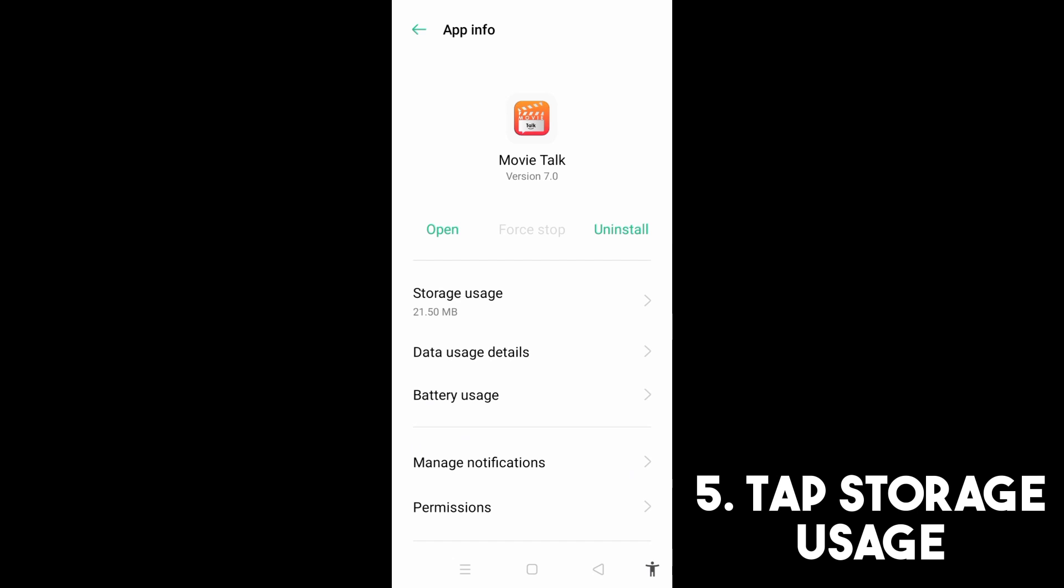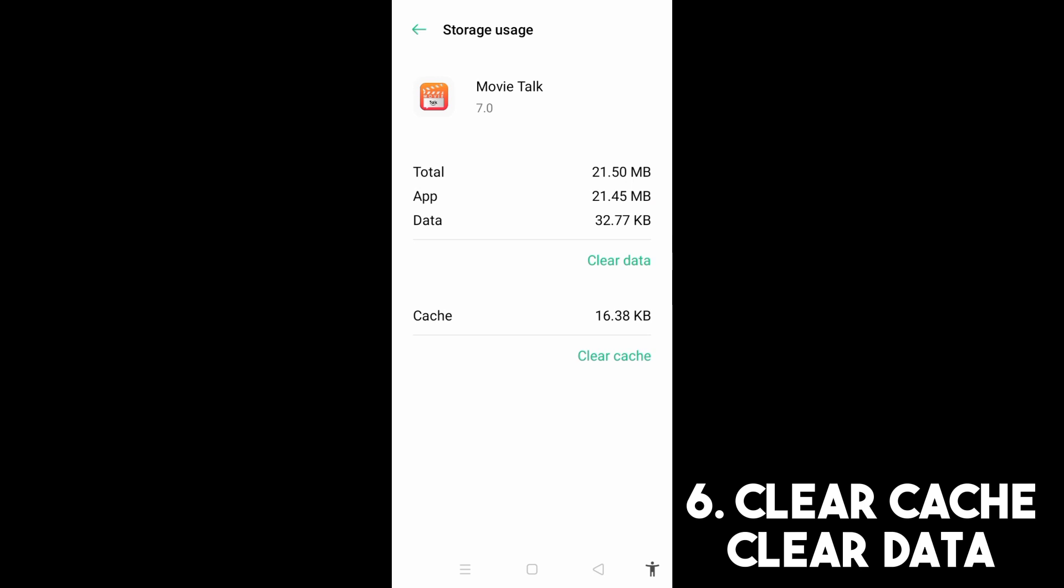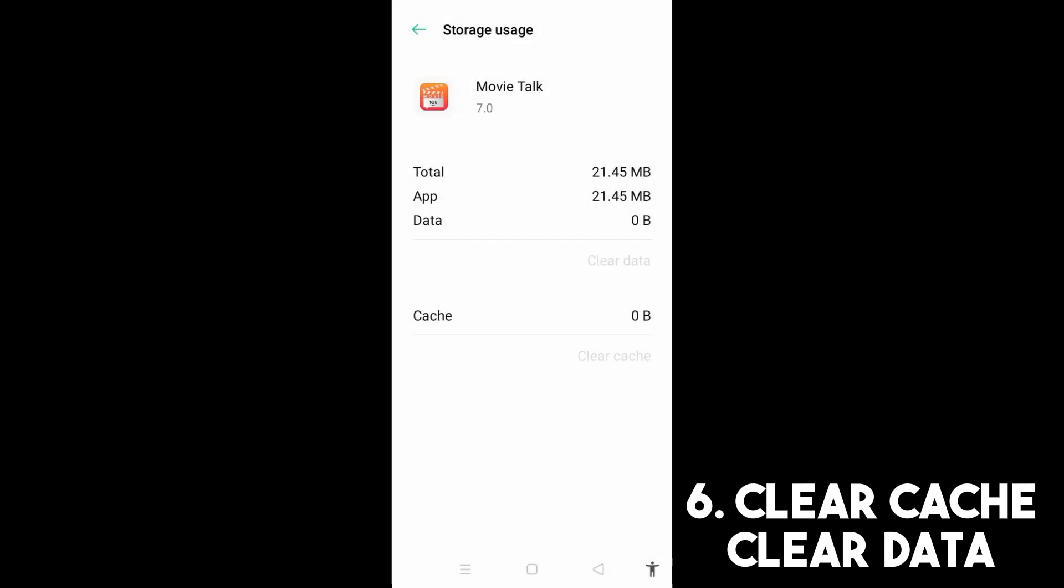And then make sure that you tap Clear Cache. After that, also tap Clear Data and click OK.